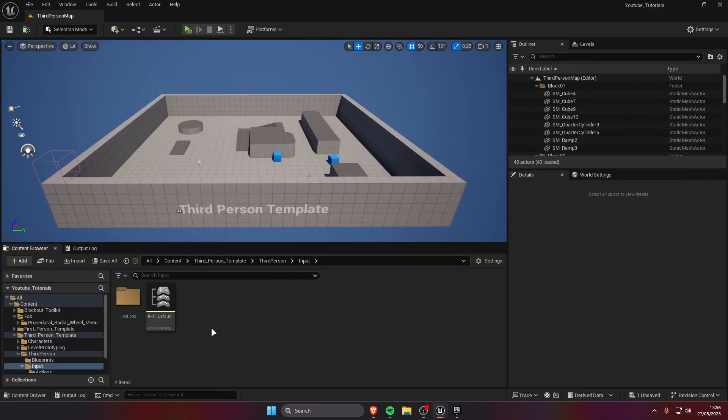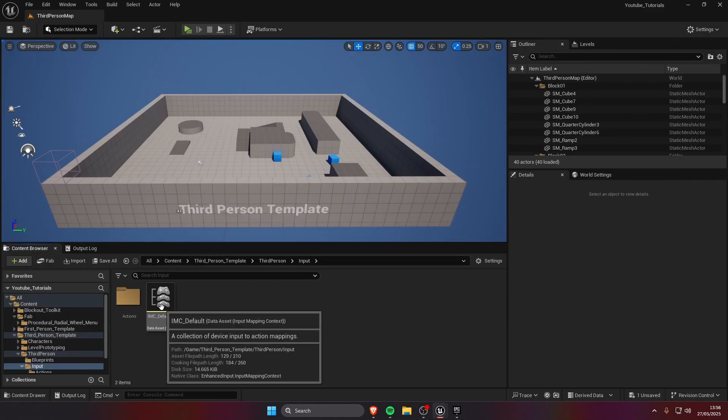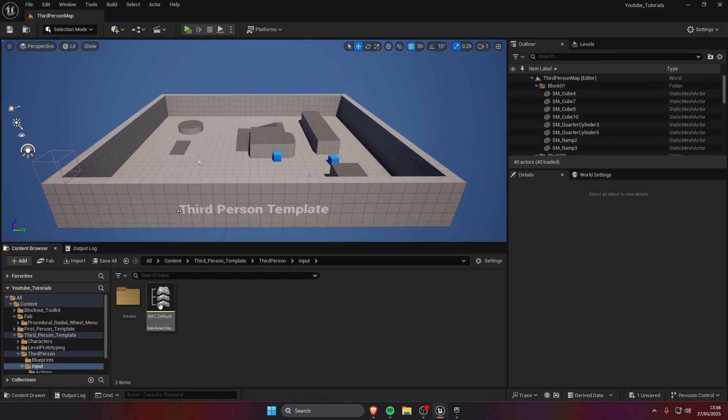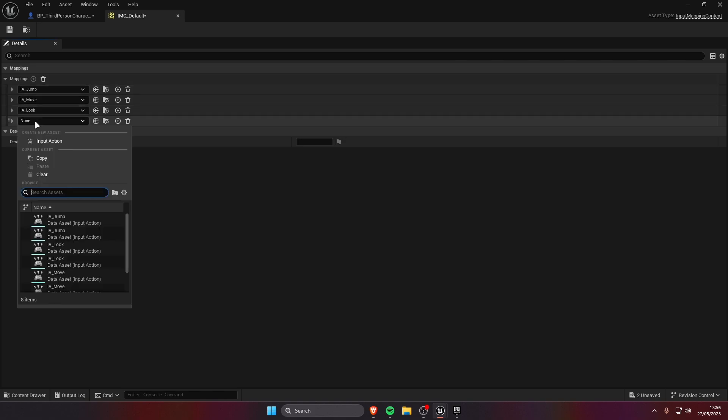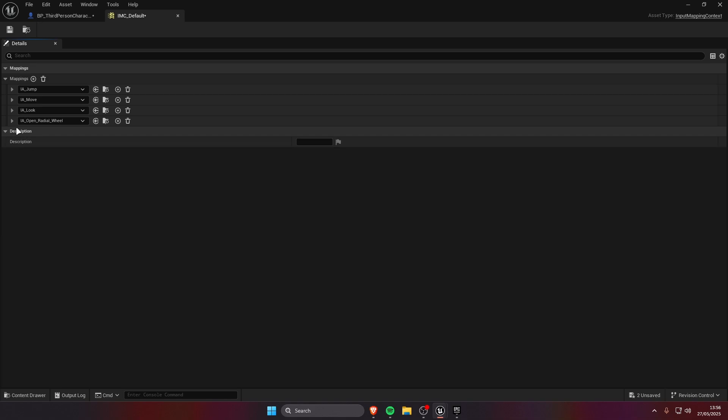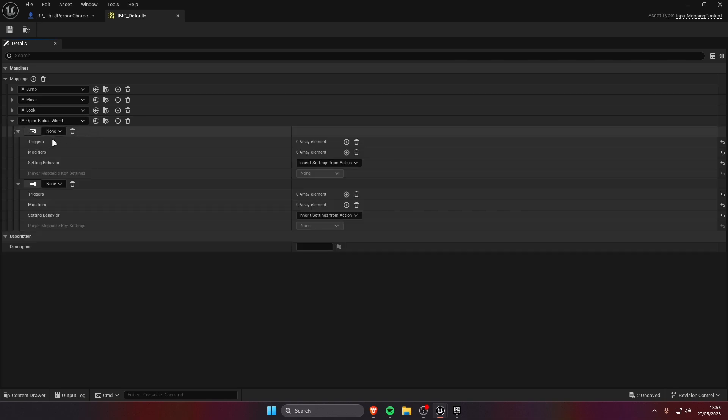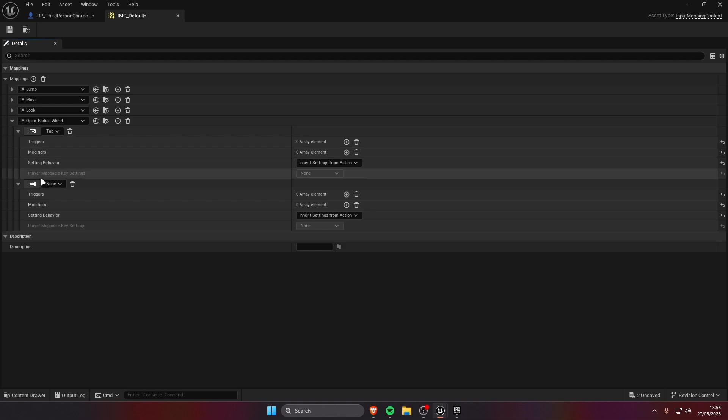Now in the mapping context we are going to add our input action that we created. And we can add some keys, I'm gonna add a tab key for the keyboard and we can also add a gamepad one.